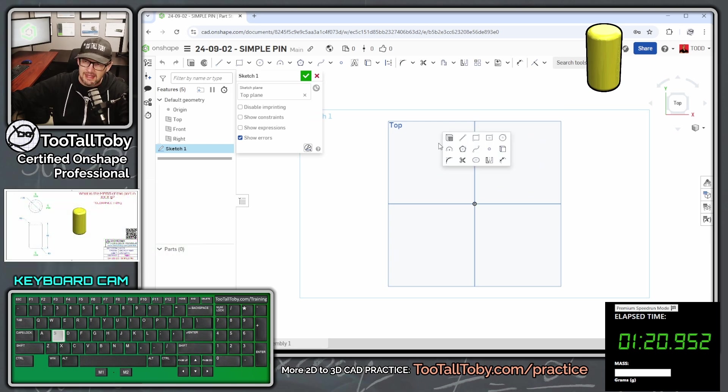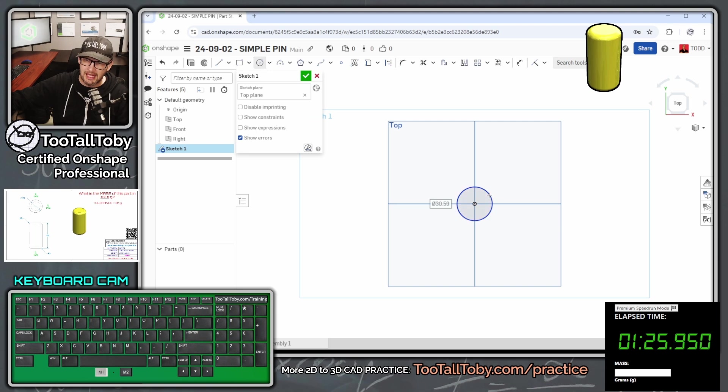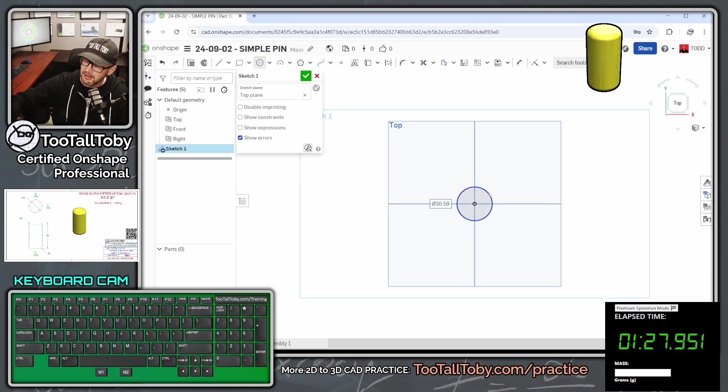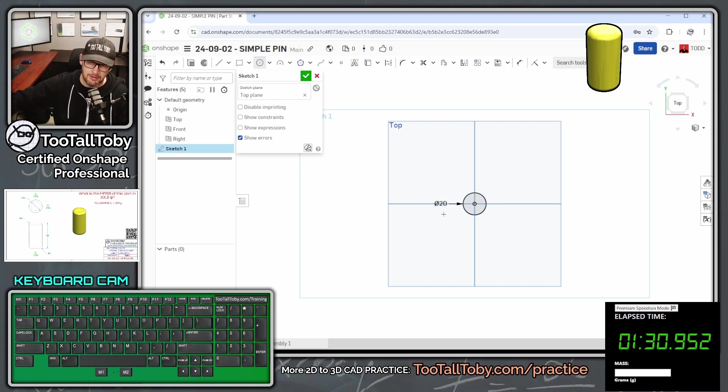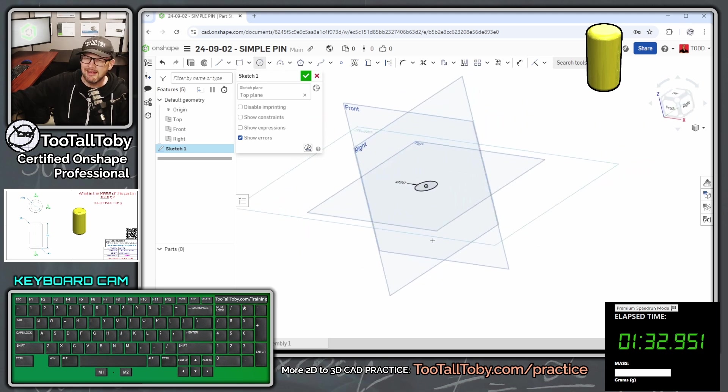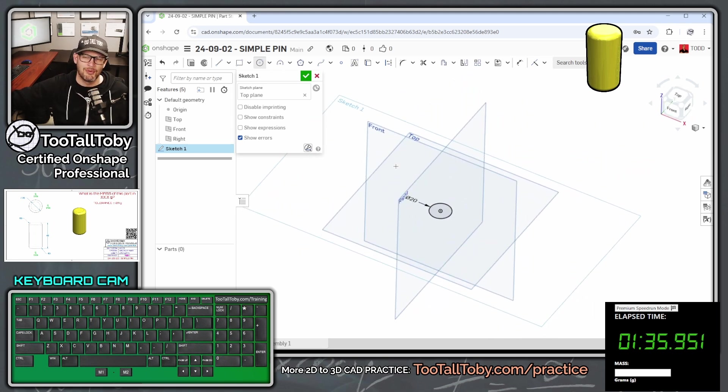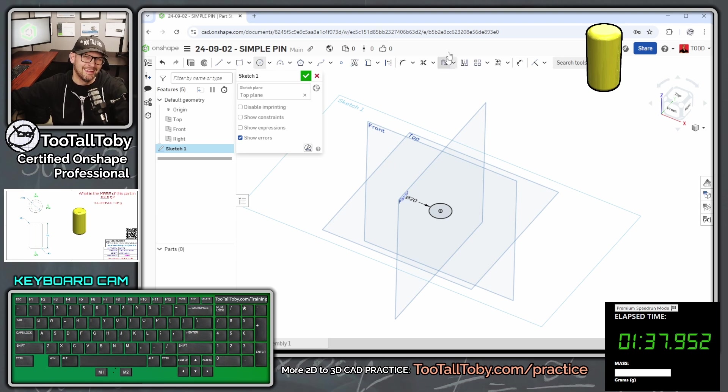We're going to start out here on the top plane, S key, begin a new sketch, N key to get normal to, S key to begin a circle, single click, move our mouse, single click again, let go of our mouse, and we're going to type in two zero enter. Nice 20 millimeter diameter circle there. And that's it for that first sketch. Very simple, very straightforward. It's a simple pin.